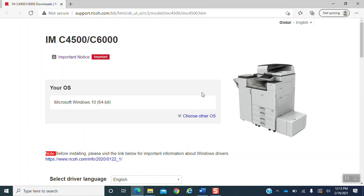One thing that's very important to know while doing this is your operating system. You will find the information of your operating system within the information of your computer. Our operating system is the Microsoft Windows 10 64-bit.